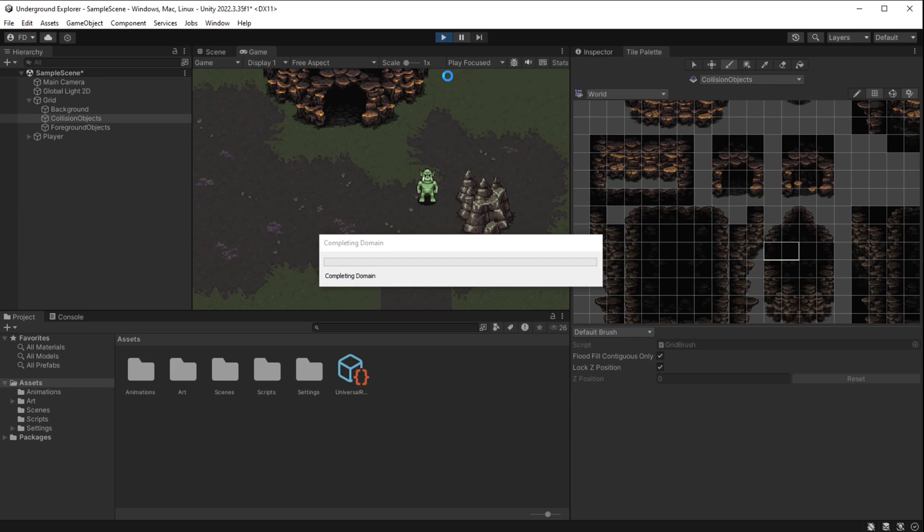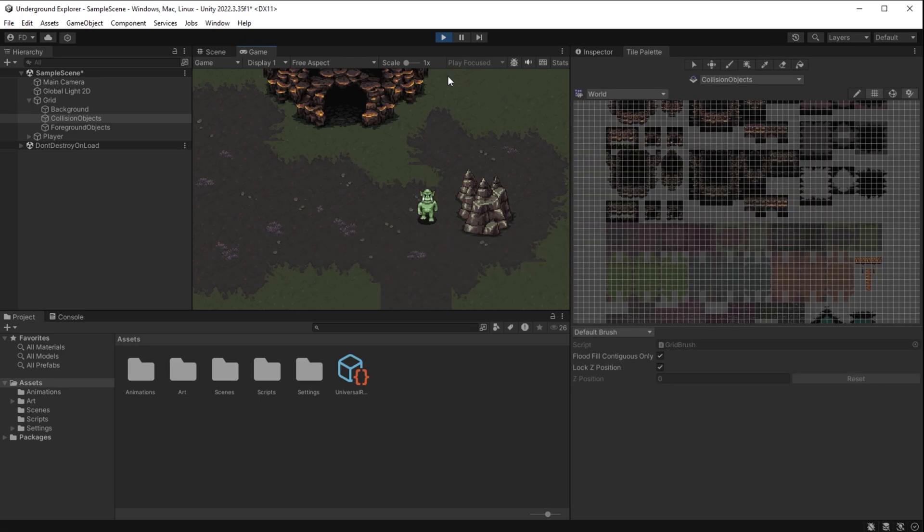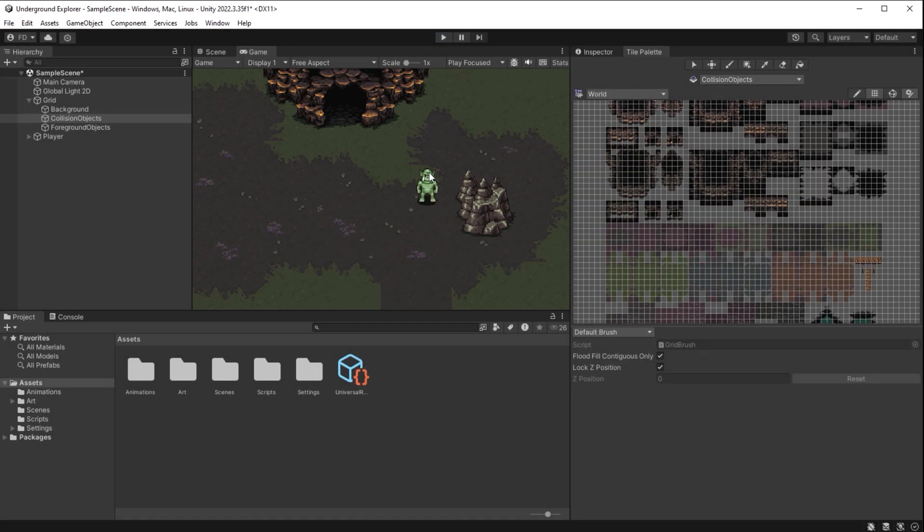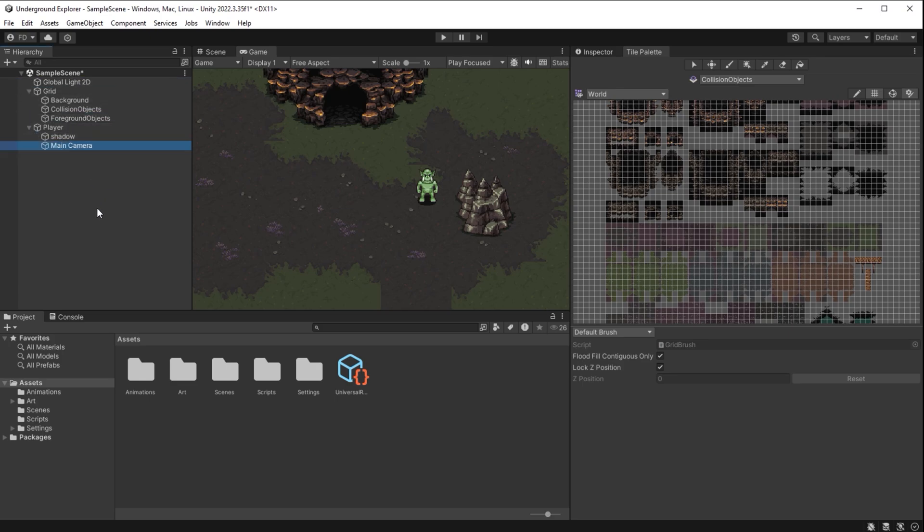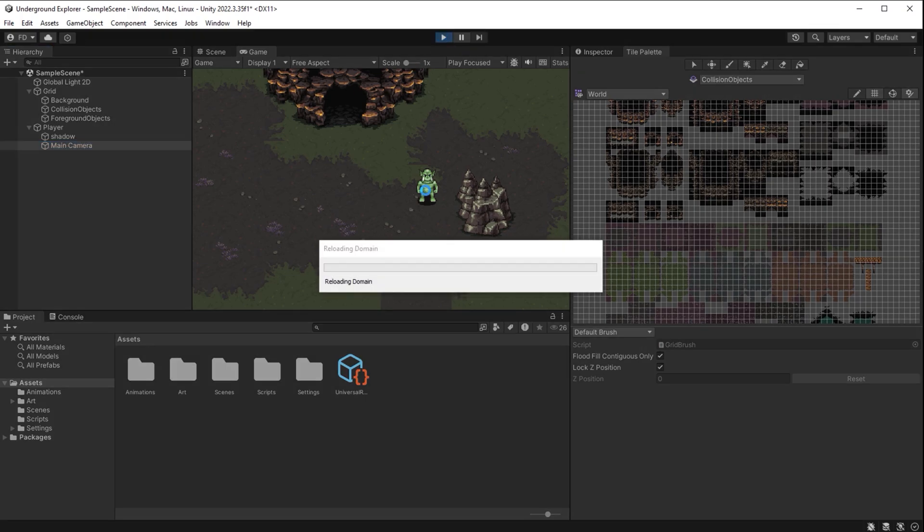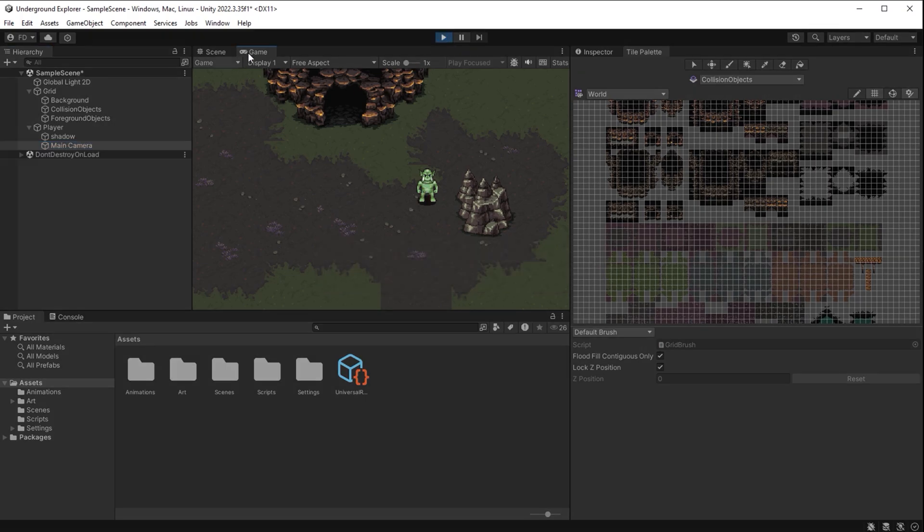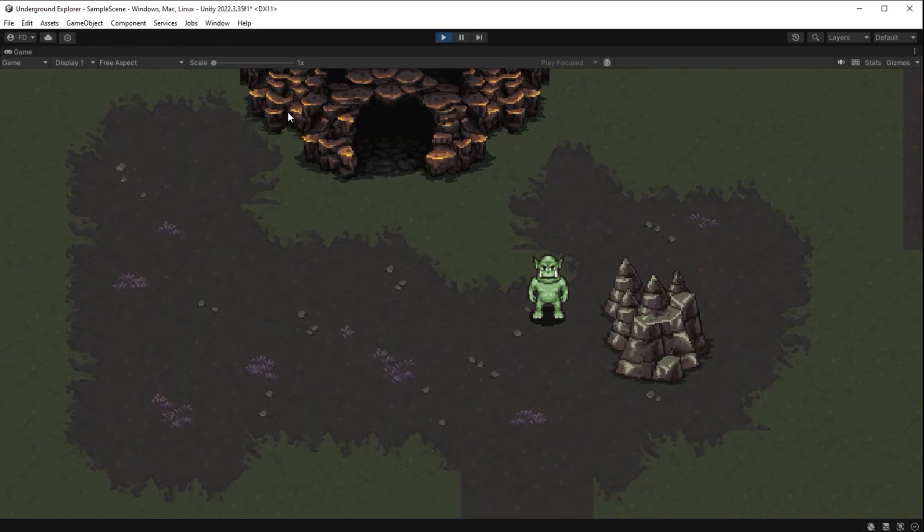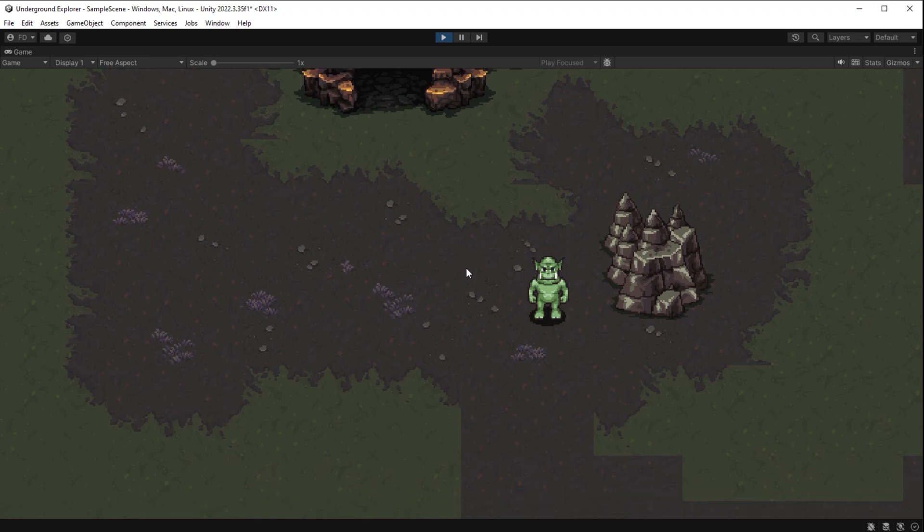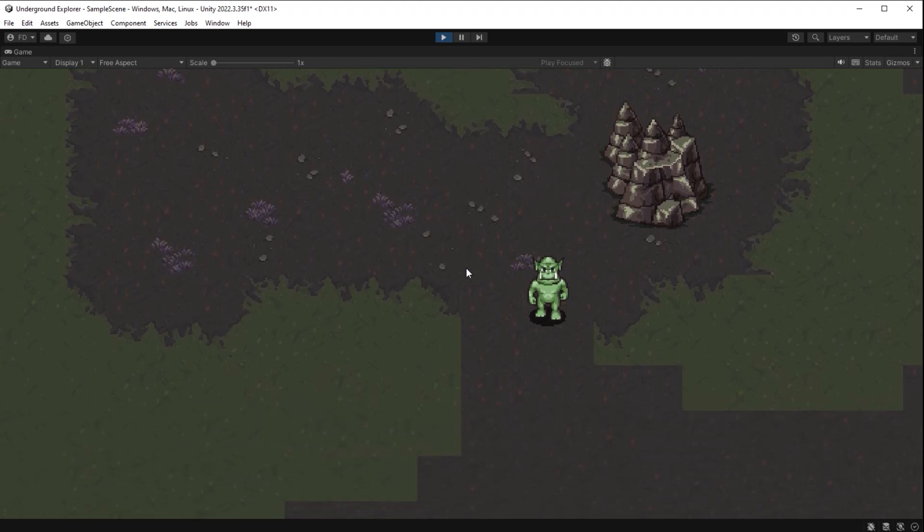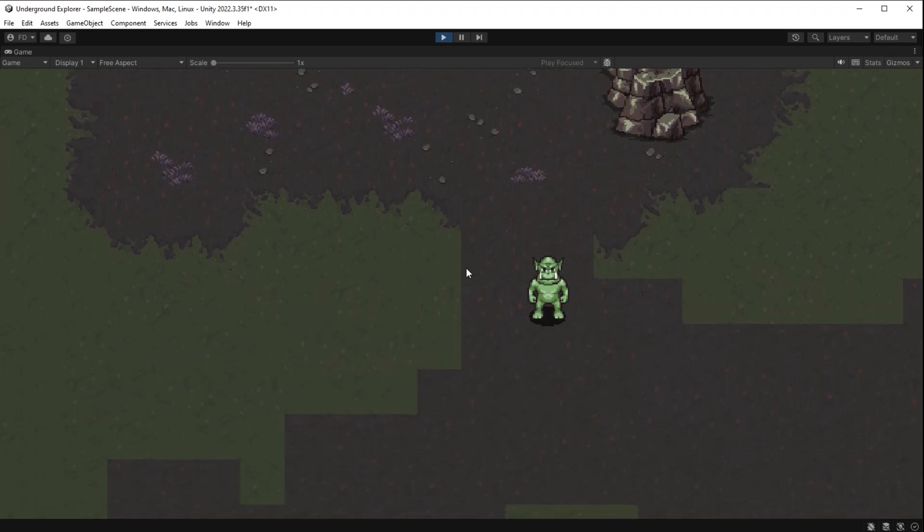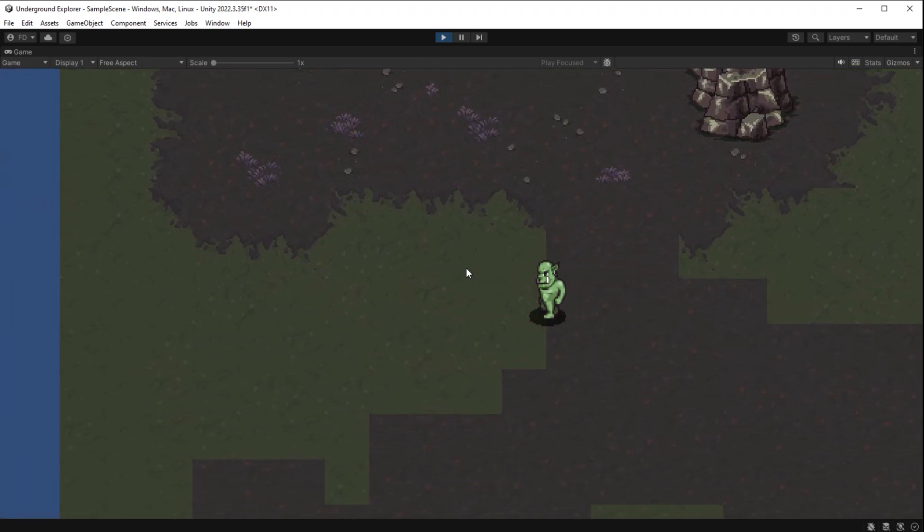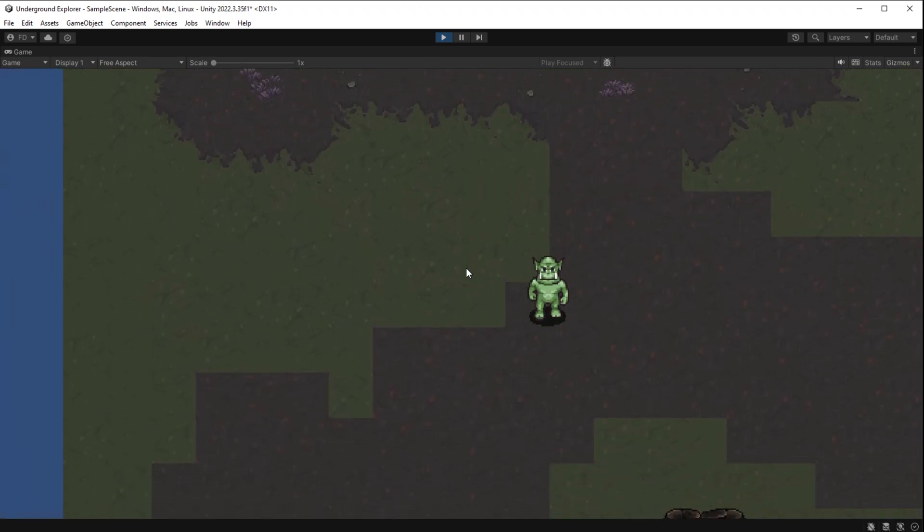I test it. To actually walk there we need a game camera to follow the player. In Unity we can simply take the main camera game object here and drag it over the player. So making the camera follow the player takes only one click in Unity.